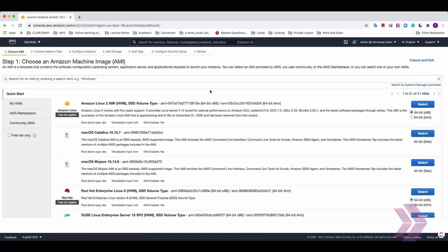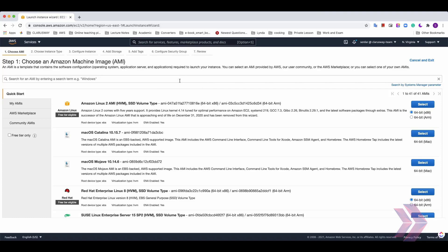As I mentioned, the template that contains the software configuration which has application server, apps or operating systems is called Amazon machine image. I mean AMI. Using these AMIs, you can spin up an EC2 regarding your needs.